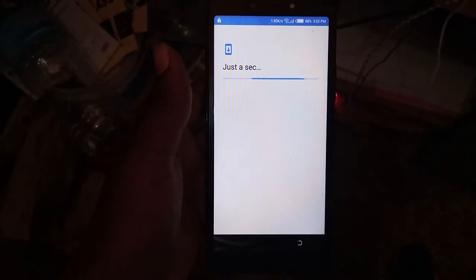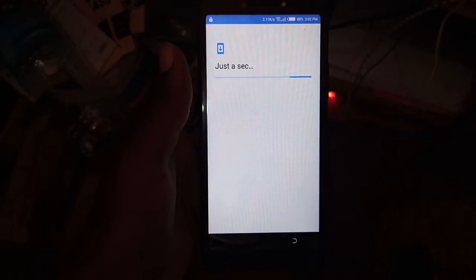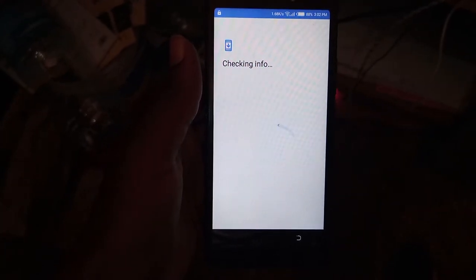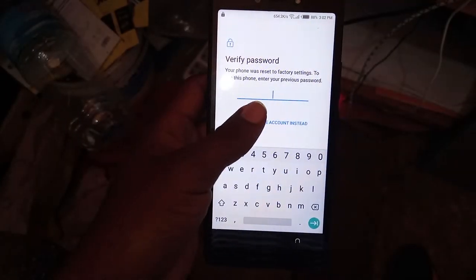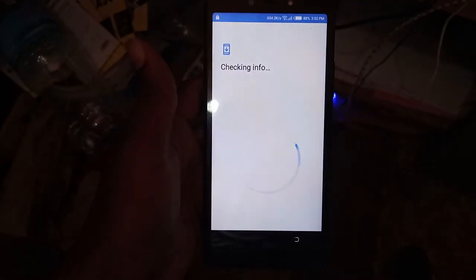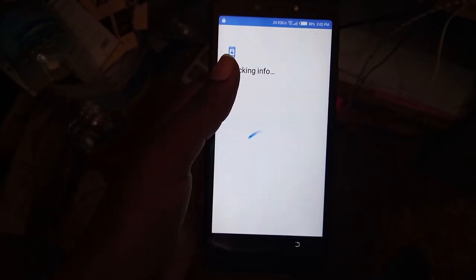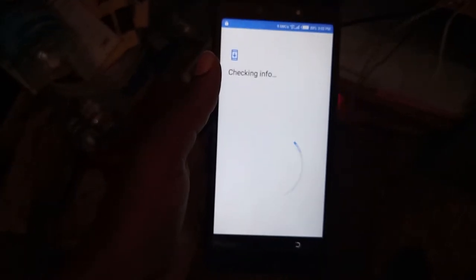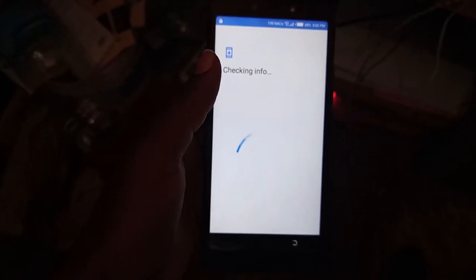Set as new password to verify. Use Gmail to verify the Techno BA2.